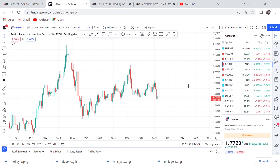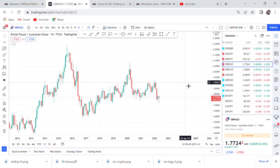Hi guys, welcome back to my YouTube channel. If you're new here, my name is Esther Moffrey. In today's video I want to give you a very good setup on GBP/AUD. If the market does what we expect today and breaks certain key zones, we will have a very good setup that can even go to thousands of pips.